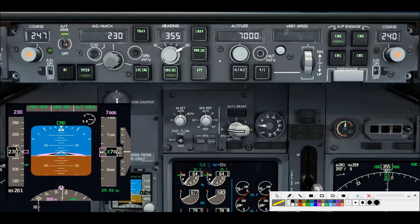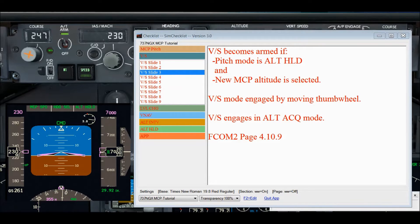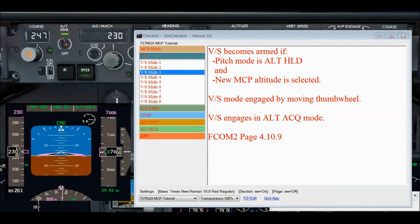Now let's talk about vertical speed being armed. Remember, the Boeing FCOM 2 manual states you can push the vertical speed switch to arm it, but that's not really true. When you push the vertical speed switch, only two things can happen: one, you will engage vertical speed command mode, or two, nothing will happen at all. Vertical speed becomes armed if the pitch mode is currently in altitude hold at the selected MCP altitude and a new MCP altitude is selected greater than 100 feet.